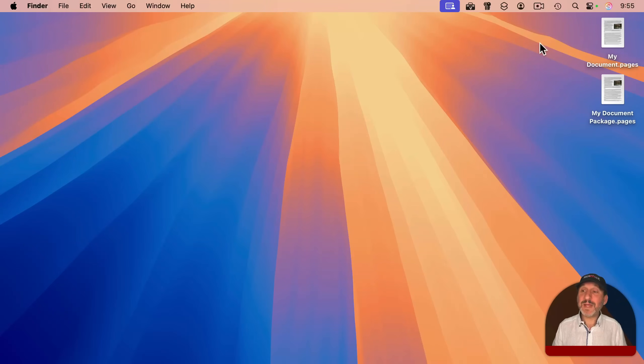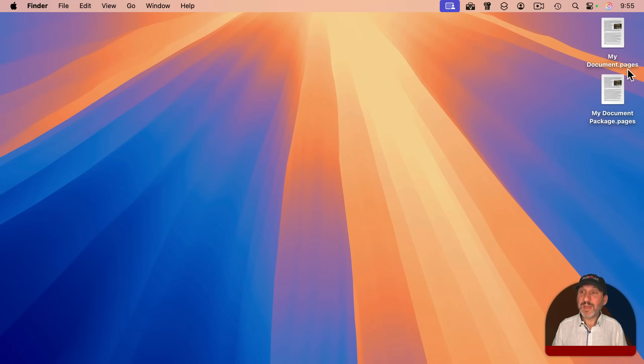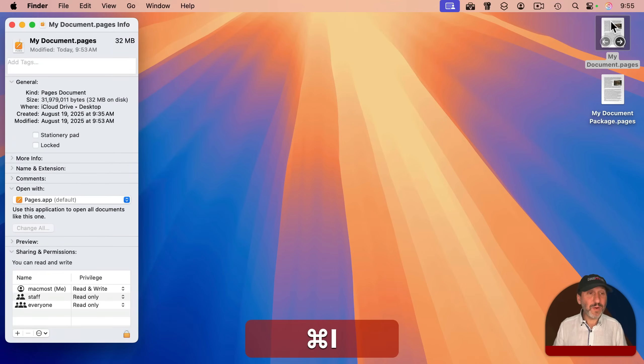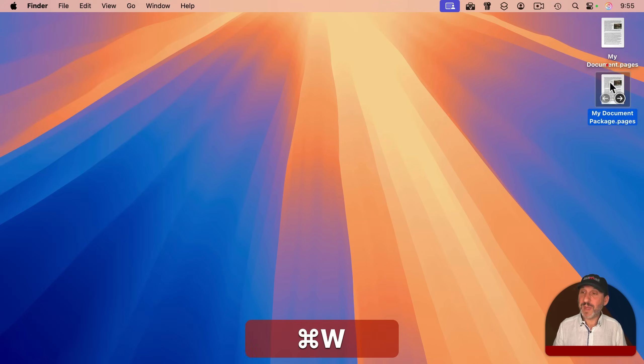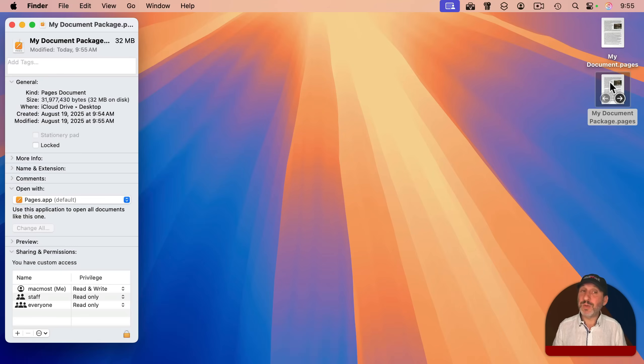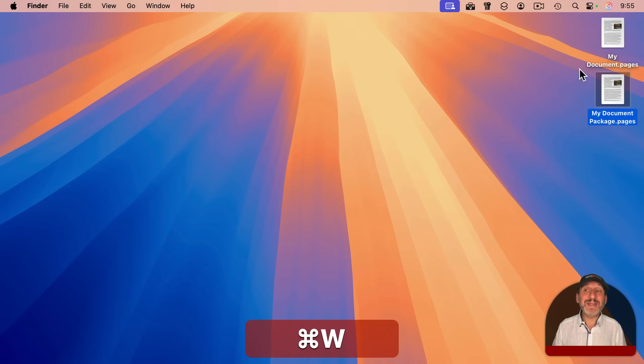Now both of these are here on my desktop, and they both look the same. If I select each one and get info on it, you can see this one's 32 megs, and this one is also 32 megs. They're virtually identical in size.